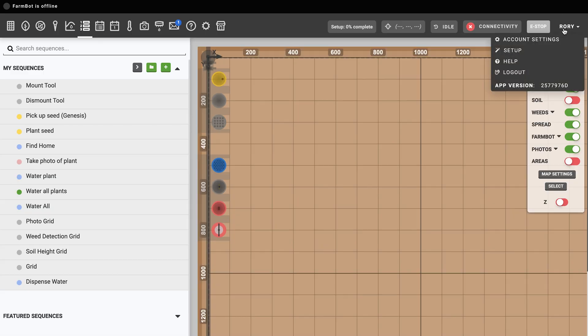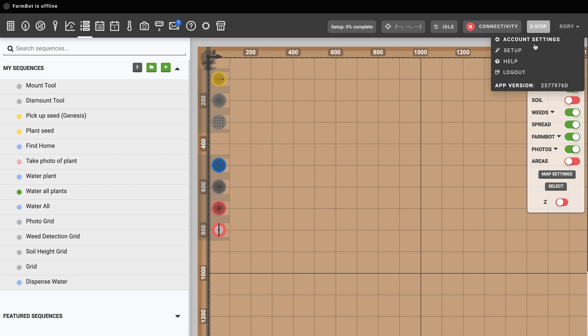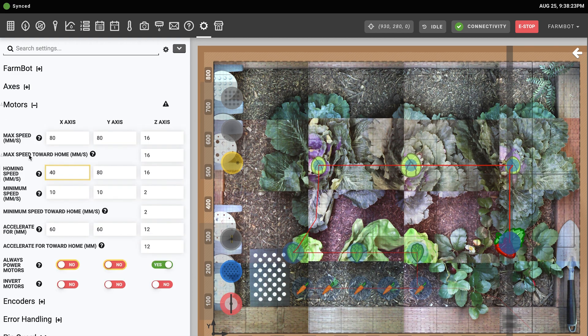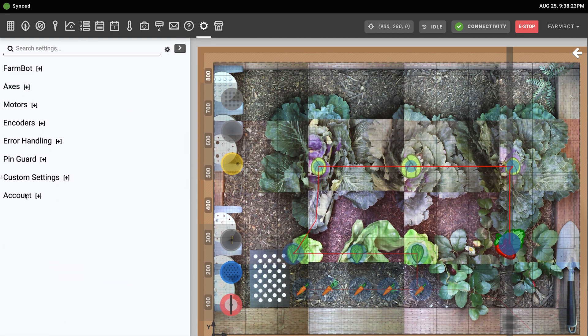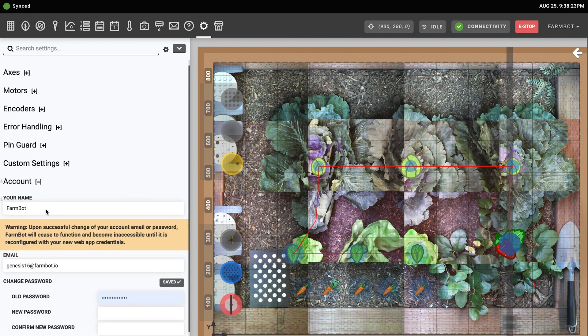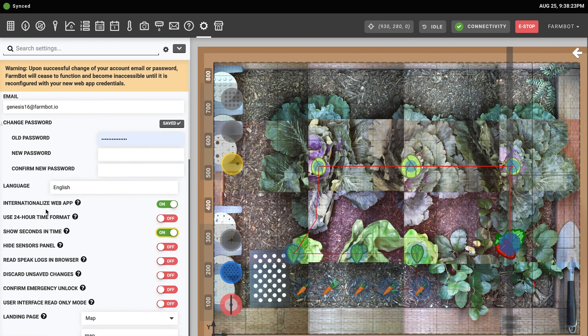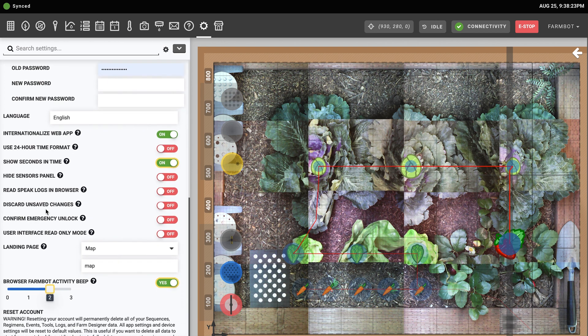Last in the main nav is the account menu, where you have links to the settings panel, setup wizard, help documentation, and a button to log out. The settings panel has several sections chock full of settings that determine how your FarmBot operates, as well as app settings and preferences. If you need to change your account's email address or password, update your preferred language, export your account data, or delete your account entirely, you can do so from the account section.